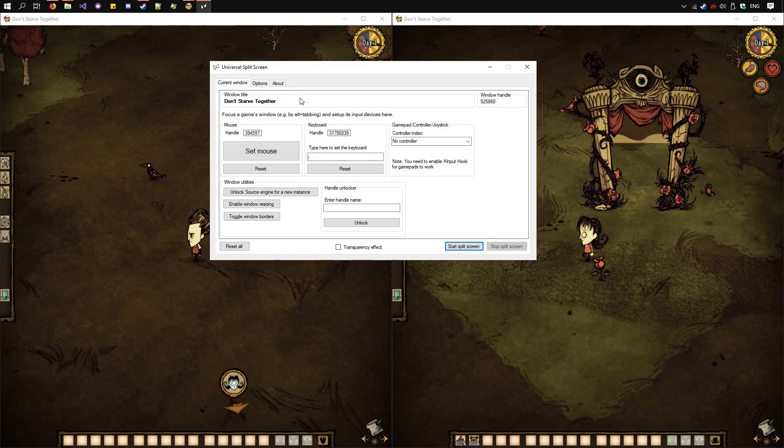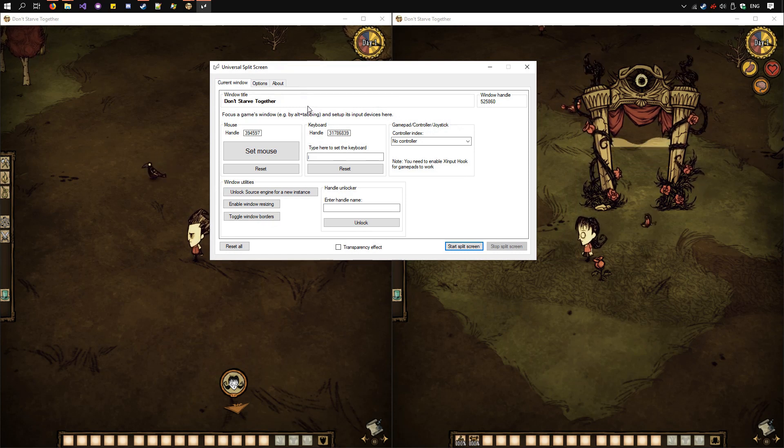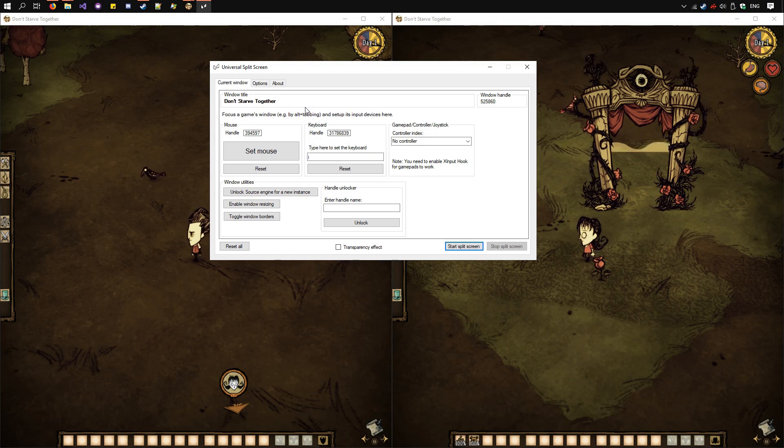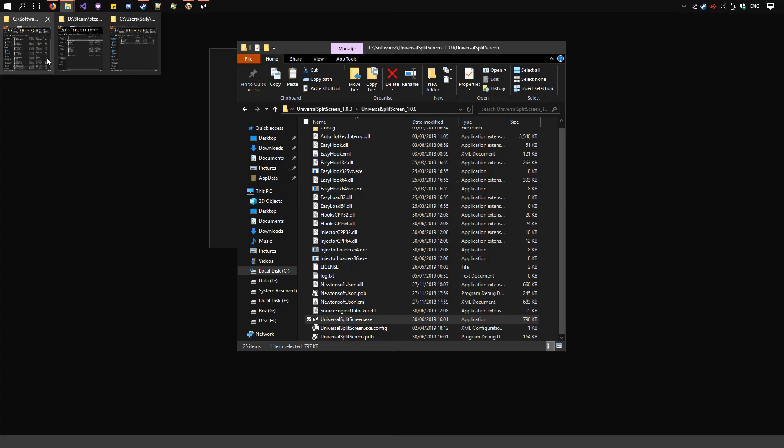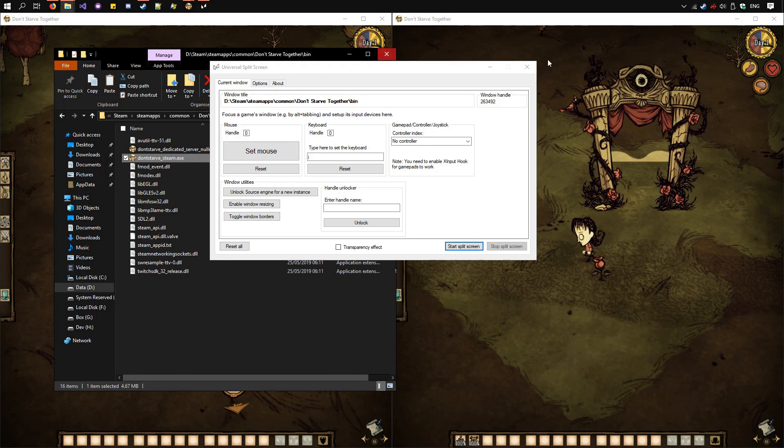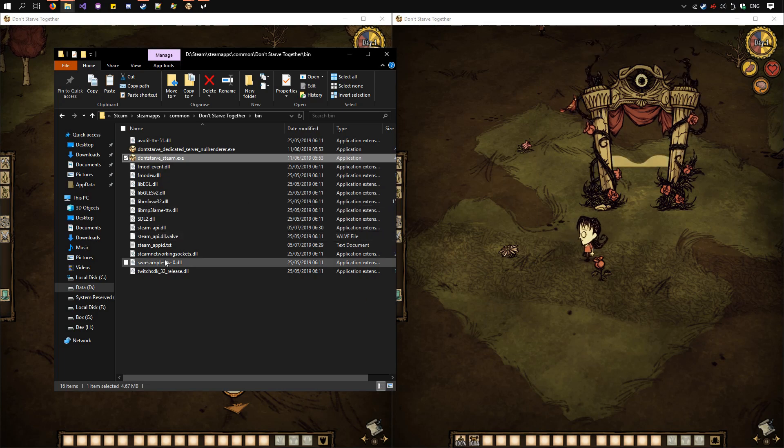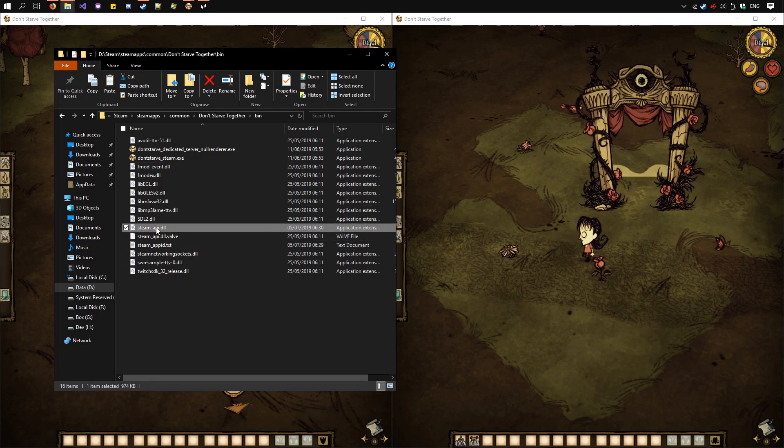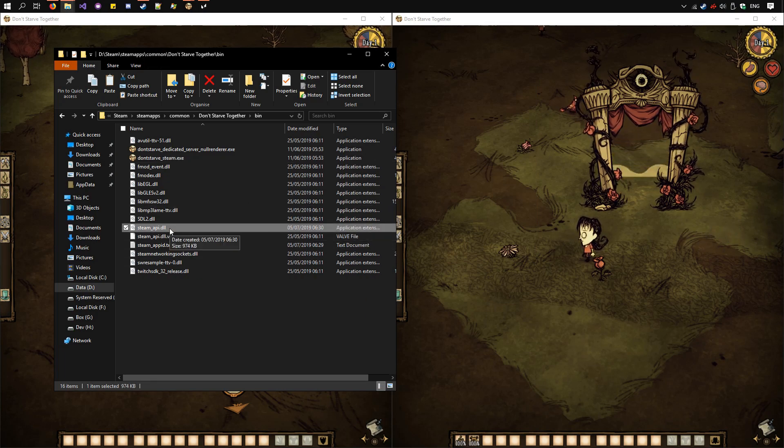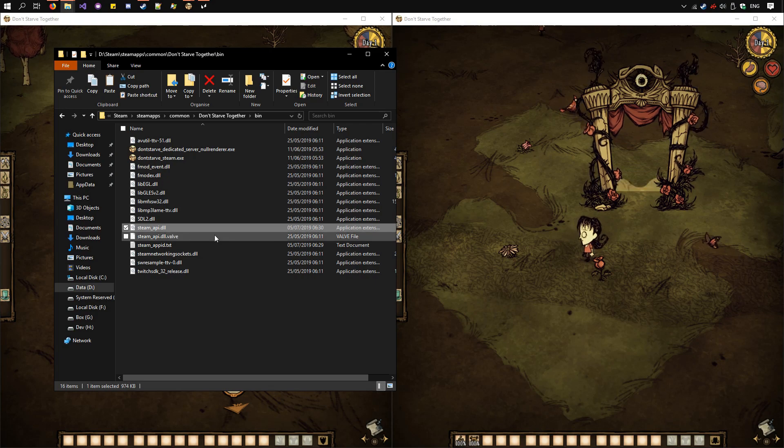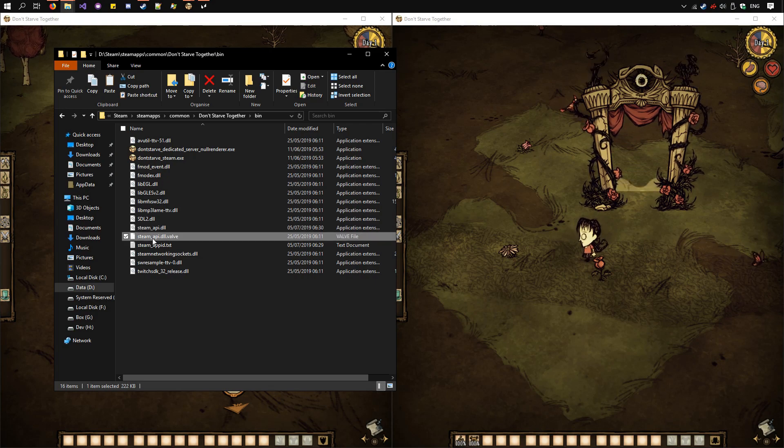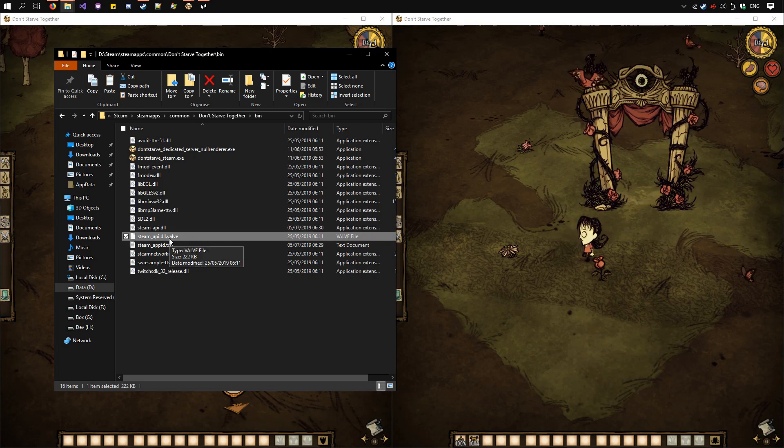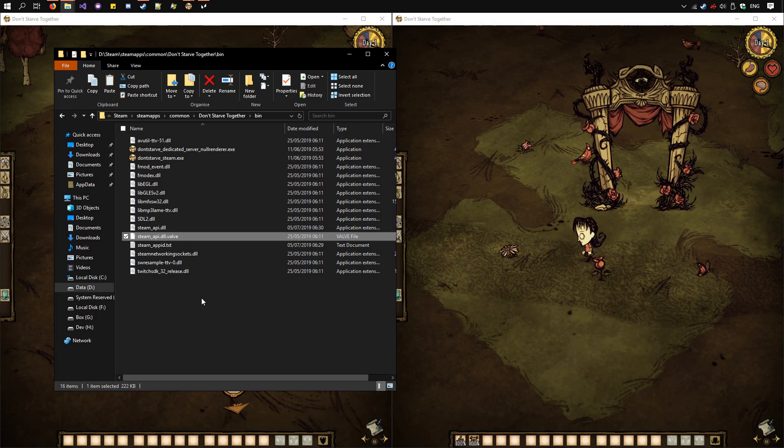One thing you should know. If you want to go back to Online Multiplayer where the game is usually set up, you need to go to the bin folder here. Change this DLL here for the one we added. Rename it to something like Goldberg. And the original one, .valve at the end, rename it back to SteamAPI.dll.